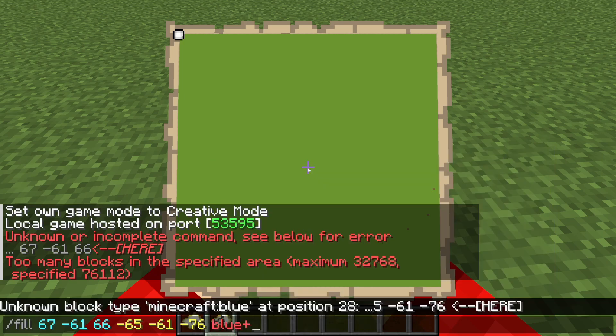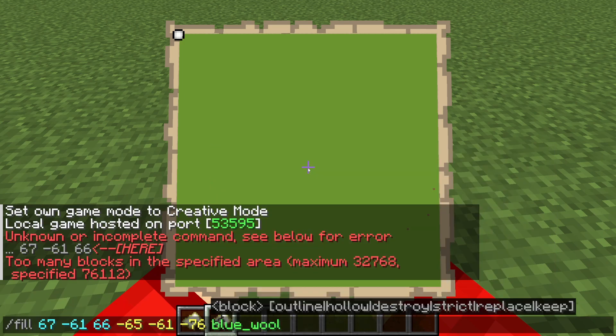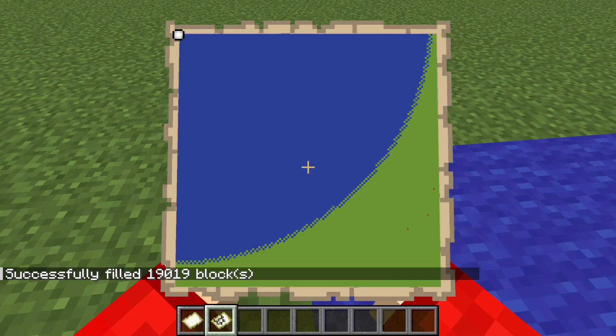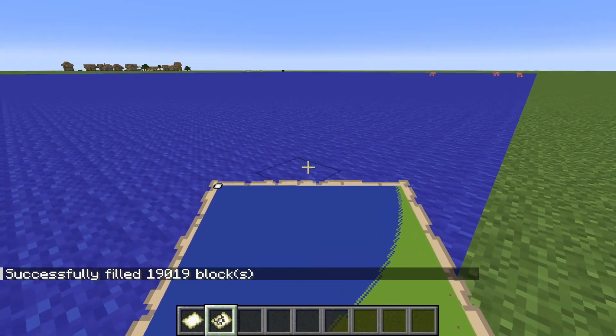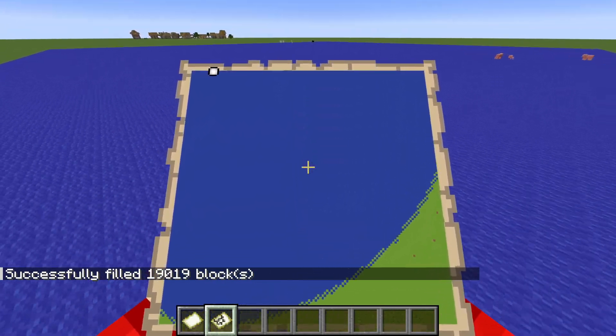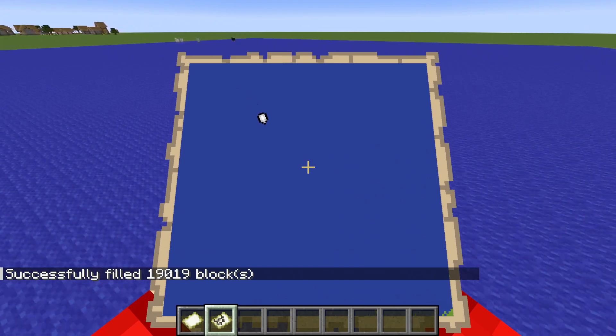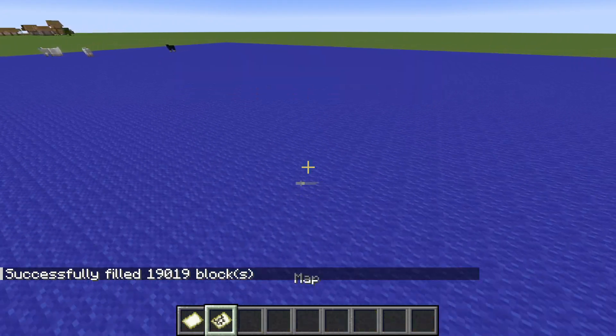Type in your coordinates, then type in the color you want to make the map. In this case I'll do blue, then underscore wool. Press Enter, and as you can see it's replaced everything. Fly over it to populate the map and you now have a blue map — it's that simple.